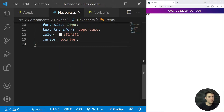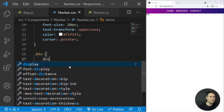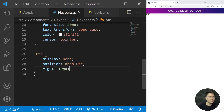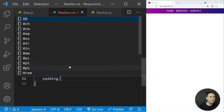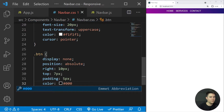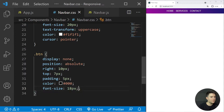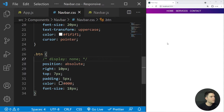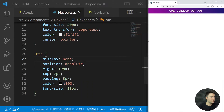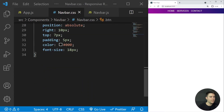Now we style the btn: display none, position absolute, right 10px, top 7px, a little padding, and font-size 18px. It's display none because we don't want to see it on big screens — we only want it visible on small/mobile screens.